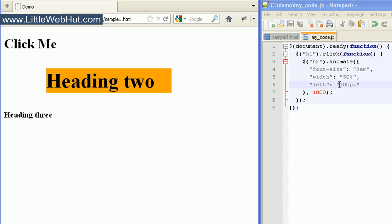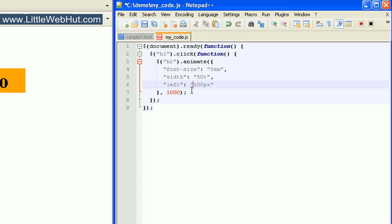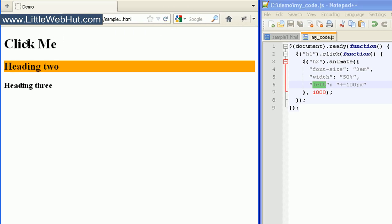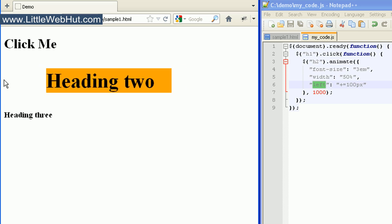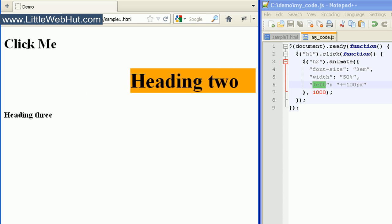jQuery also lets us specify values called relative values. If we want this left property to use a relative value, we can do that by adding a plus sign and an equal sign right before our value. What this is saying is that every time this click event happens, we want the left property to be incremented by 100 pixels. I'll click on the heading tag and we'll see the left property did increment 100 pixels — we're now at 100 pixels from the left. But if I click it again, it'll also increment another 100 pixels, and every time I click this it'll move another 100 pixels.